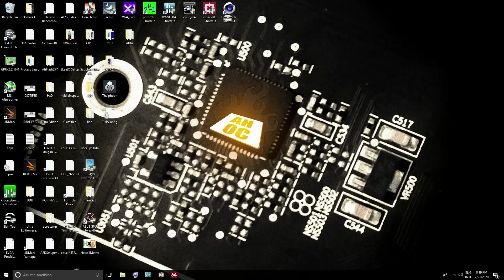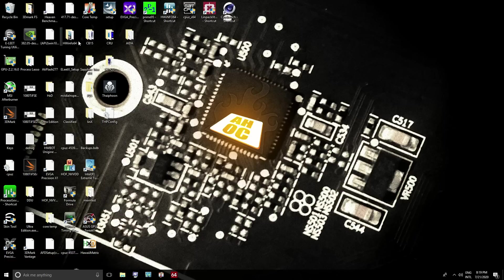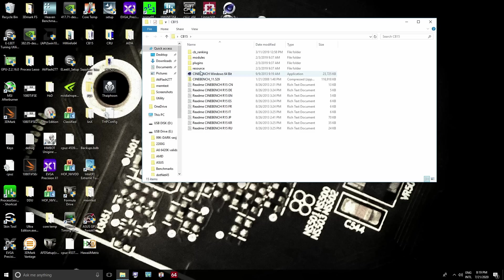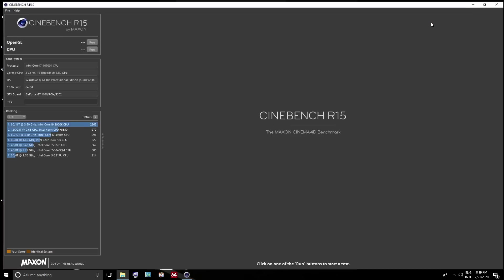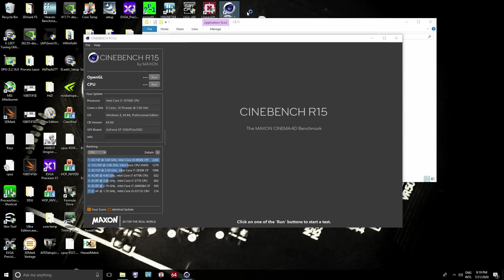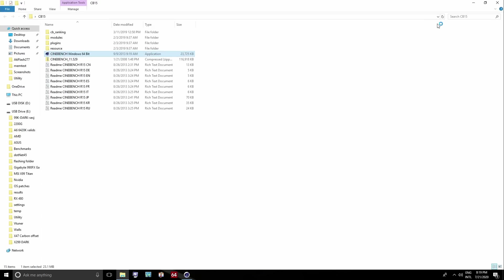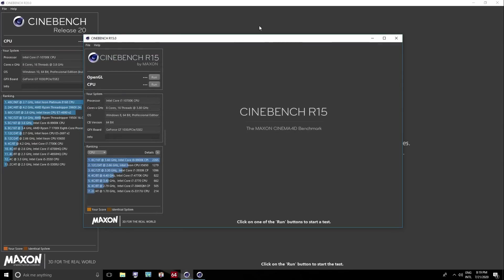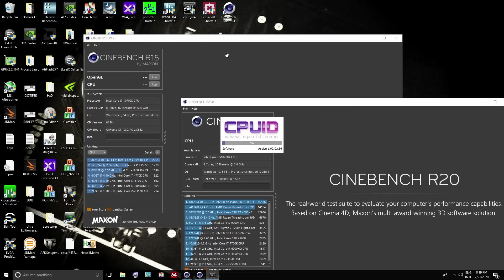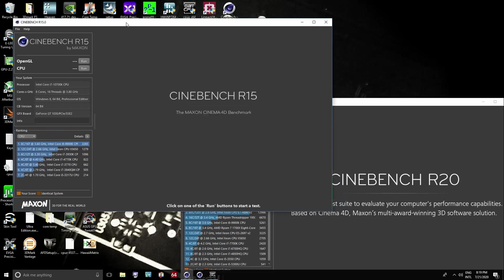And there we go, capture card's being stupid because I'm still on an NVIDIA GPU. So here we are, and now we're just going to run Cinebench R15. Cinebench R15 doesn't use any AVX. And then we're also going to run Cinebench R20, which does use AVX. And I also want to have CPU-Z open.